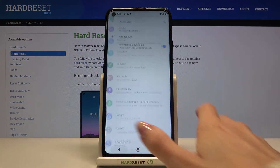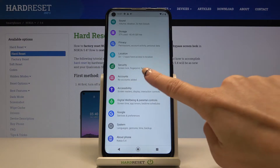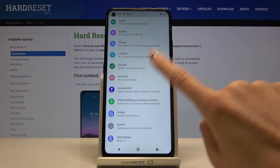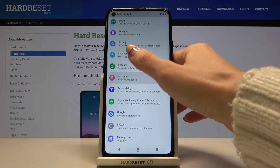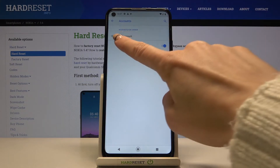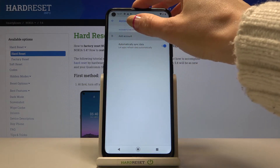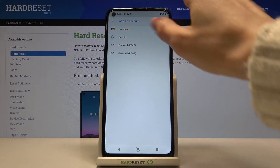Whenever you would like to add your account for the first time, or re-enter the old one, just go to Accounts again. Make sure that you are connected to Wi-Fi, click on 'Add Account', and pick Google.